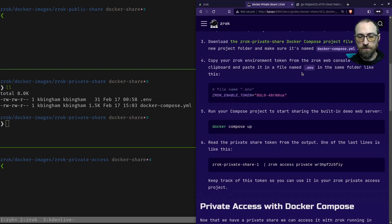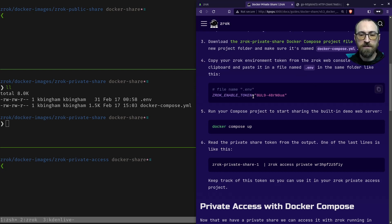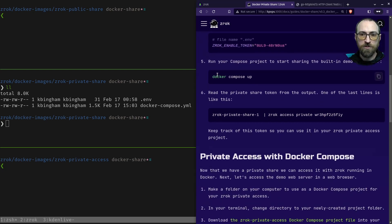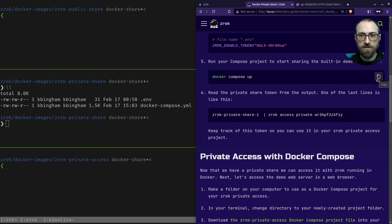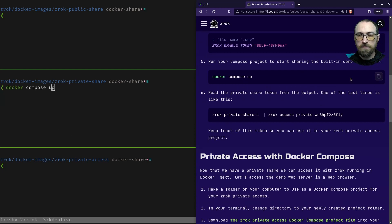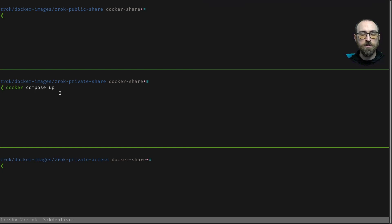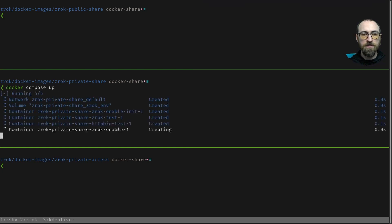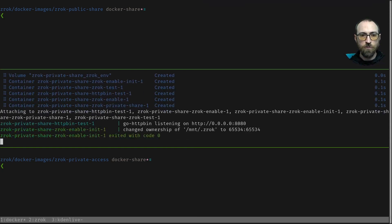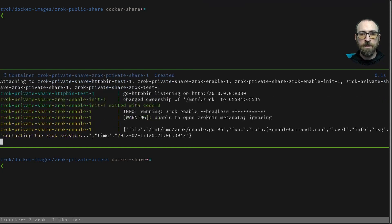All right, so now that we've got the ENV file set up, we can actually go ahead and run the project. Docker compose up is the command. I've got that command on my clipboard and pasted it into my terminal, and we can just run that.